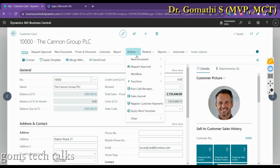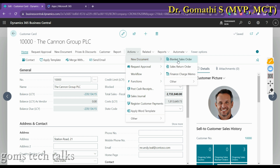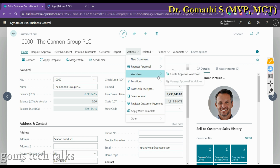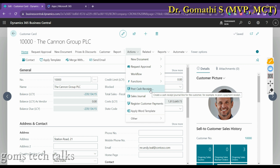Actions are generally the same for a card, document, or list for every entity. You can see information about a specific customer through these actions. Note that actions can look different or may not be present depending on how you open the page — they are customizable and are typically configured by technical consultants.